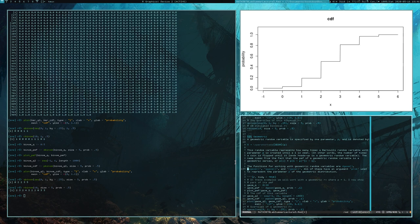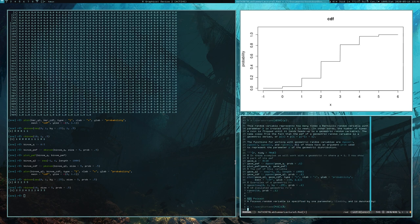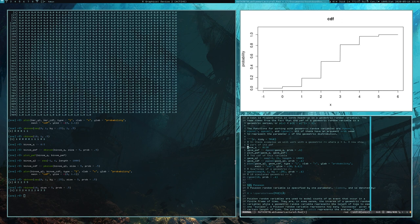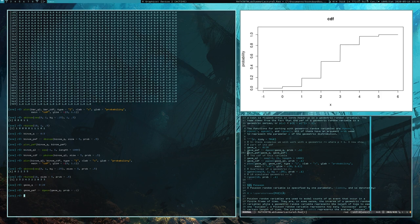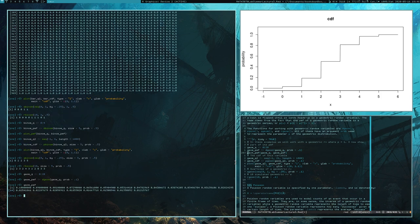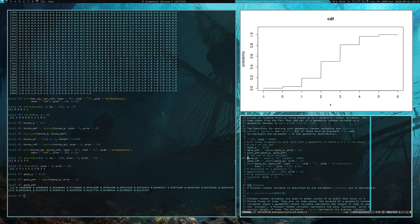We're not going to cover all the natural numbers because that goes off to infinity. Instead, we'll look at a subset with numbers ranging from 0 to 20. Here we get the probability mass function for this geometric random variable when the probability of the sequence ending is 0.1. Here is what the probability mass function looks like over that subset, but as a reminder, this is extending off to infinity.